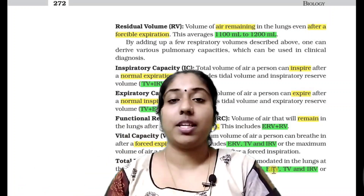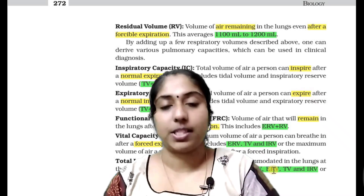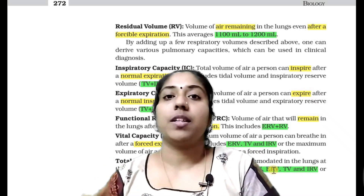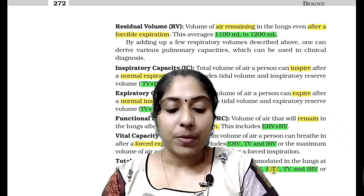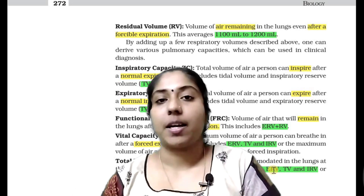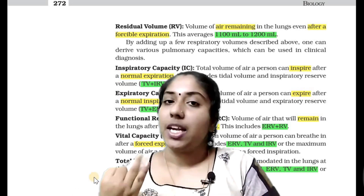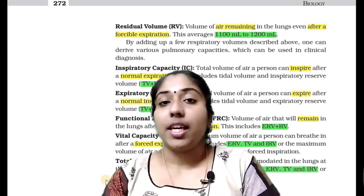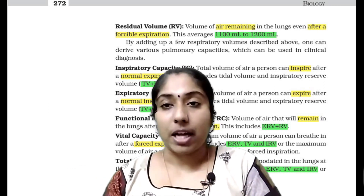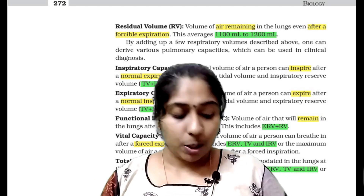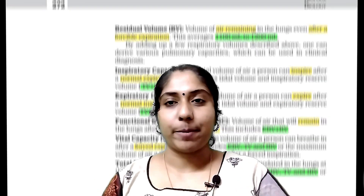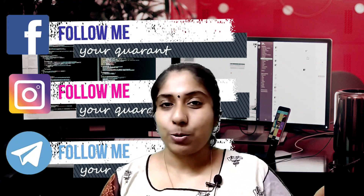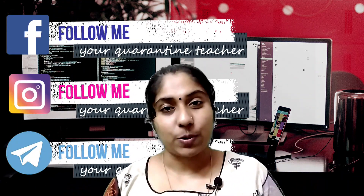We will study these values because they are important for exam questions on respiratory volume and capacity. If you have any doubts, you can reach me on Instagram, Telegram, or Facebook at Quarantine Teacher. Thank you so much for watching this video.